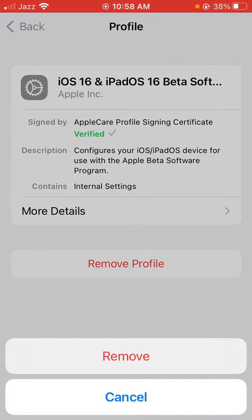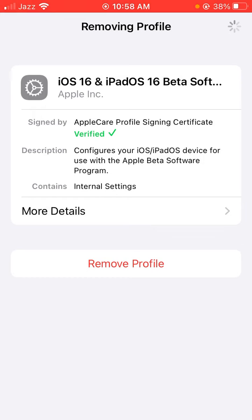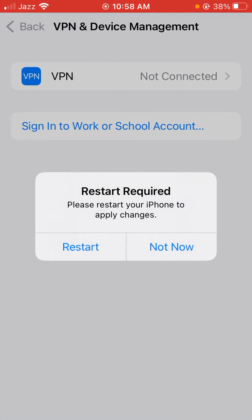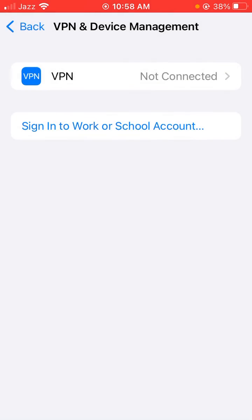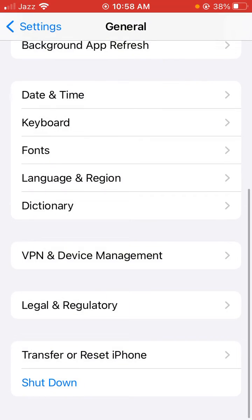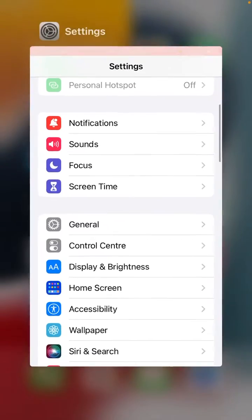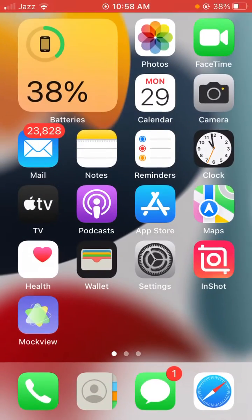Tap on Remove again, then tap on Restart to restart your device. After restarting your device, close Settings and open Settings again.